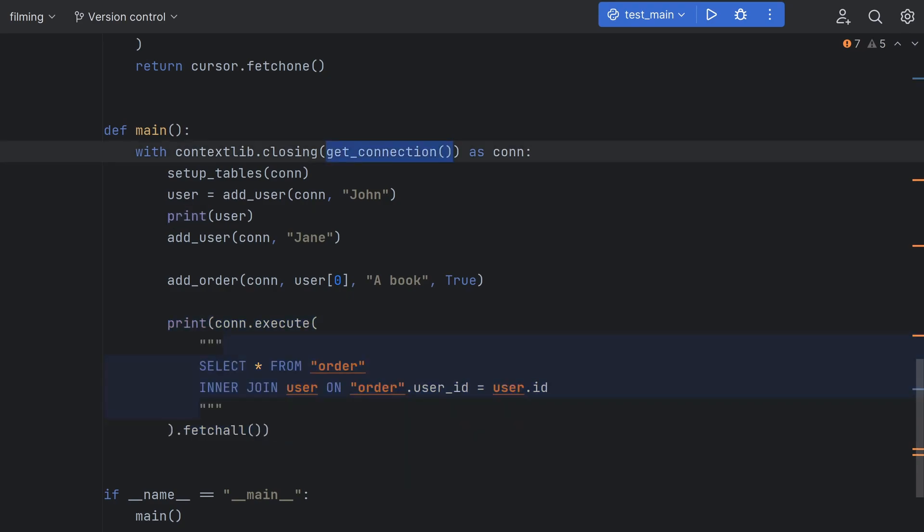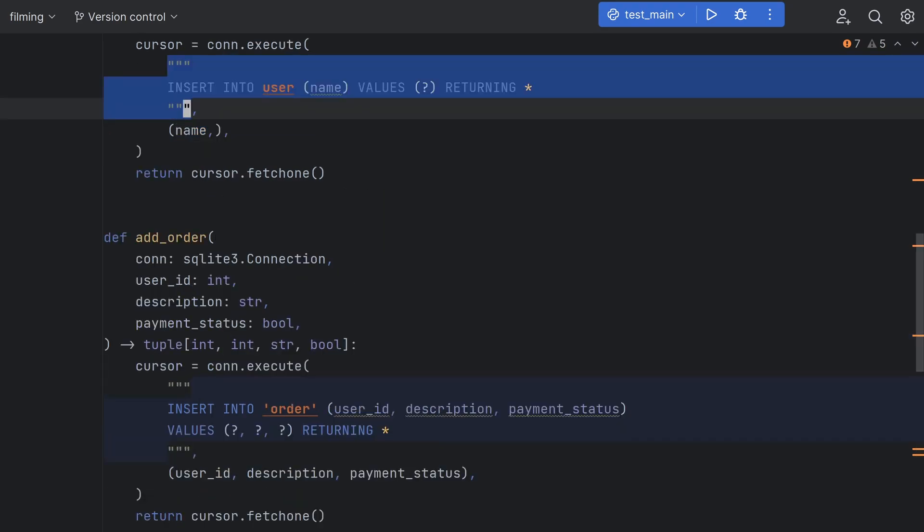However you might notice that we're having to create our own connection here and manage that connection ourselves. If we weren't using the contextlib.closing function here we'd have to remember to close this connection ourselves and it could potentially lead to disastrous consequences if we forgot or if our code hits an error and doesn't close the connection. It would also be really easy to have a syntax error here since each query is just a python string.